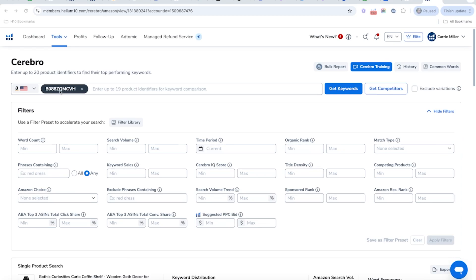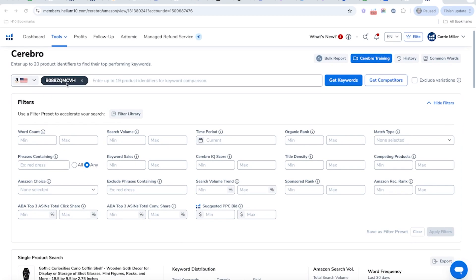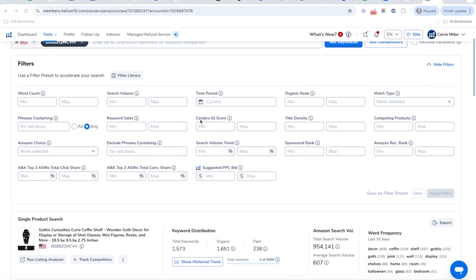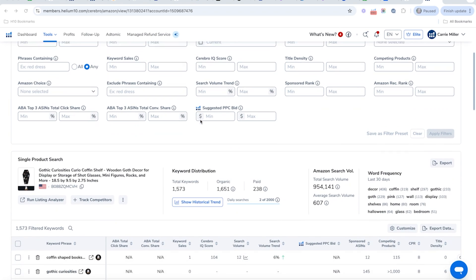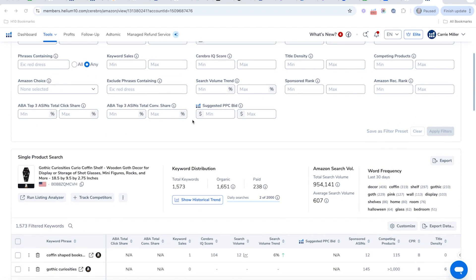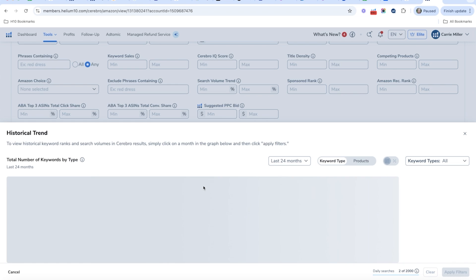So how do you conduct this analysis? Let me show you. Here we've got a competitor and we've done a reverse ASIN search in our Cerebro tool, and a lot of keywords have come up as a result. What we want to do is click on the 'Show Historical Trend' button, which allows us to go back in time to see the rank history of this product.